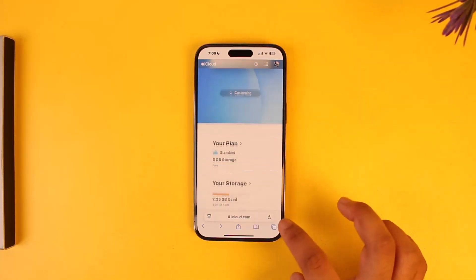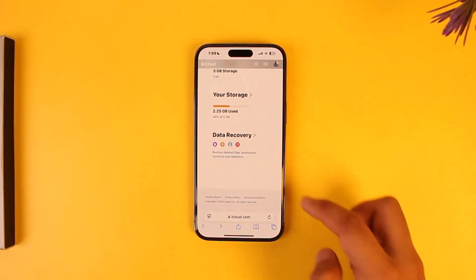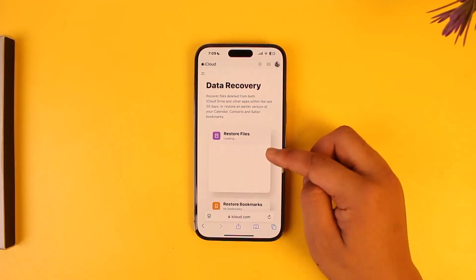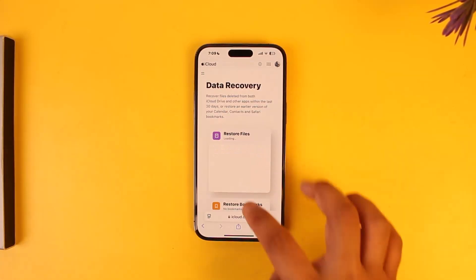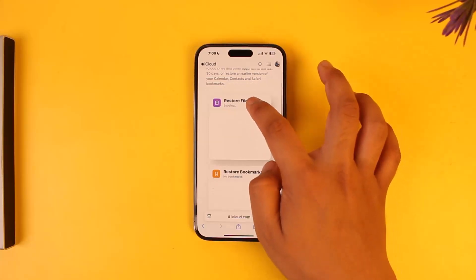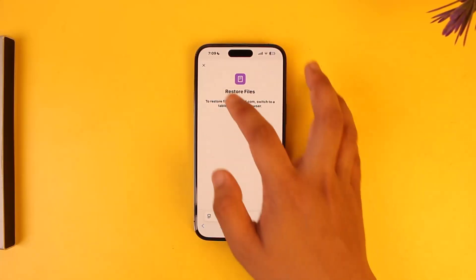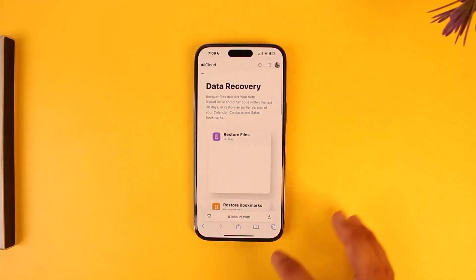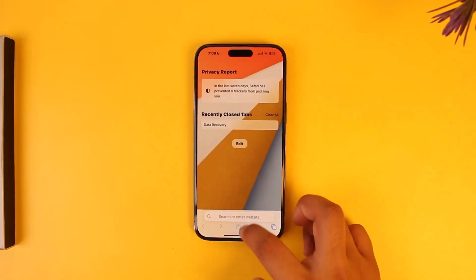Once you do so, scroll down to the bottom and you'll find an option called Data Recovery. Tap on Data Recovery, and here you'll find an option that says Restore Files. Tap on Restore Files and once you've done that, you'll be able to restore all of the photos to your phone.